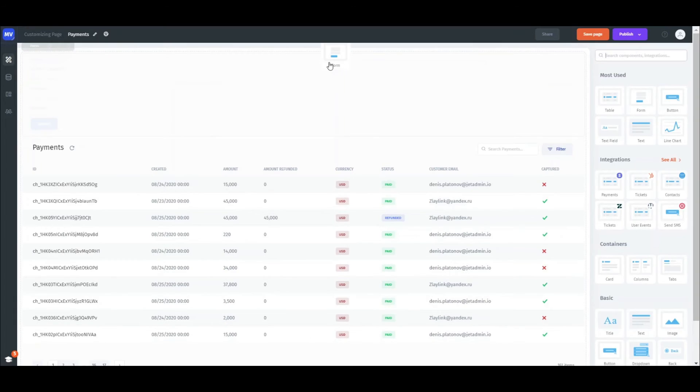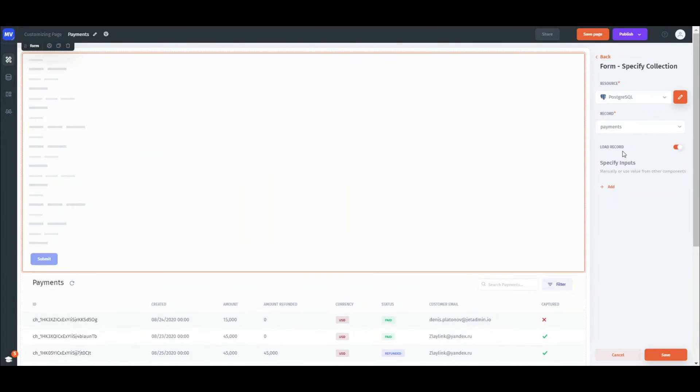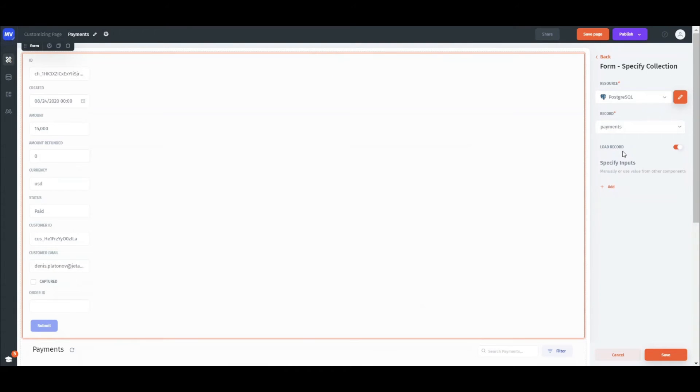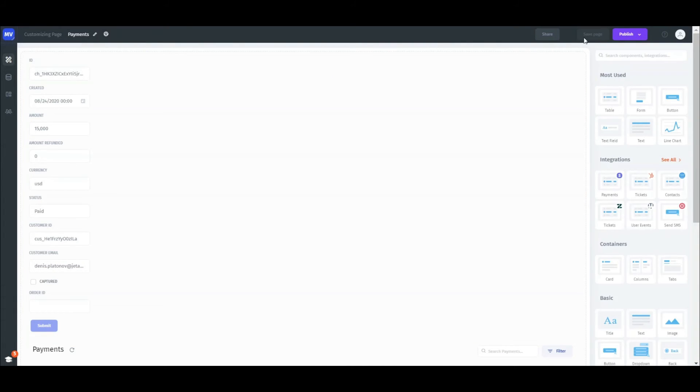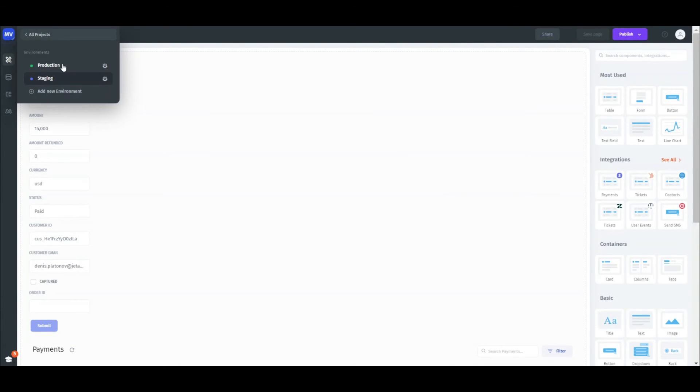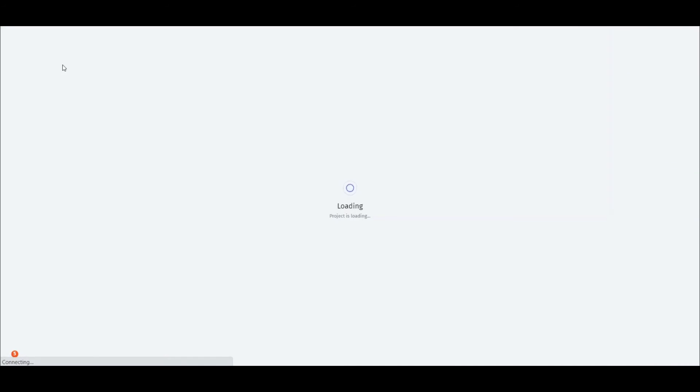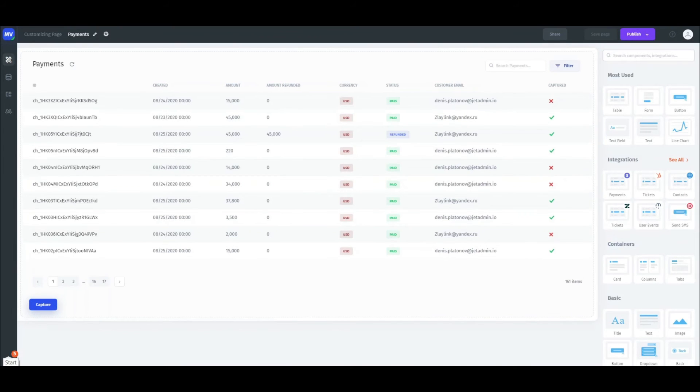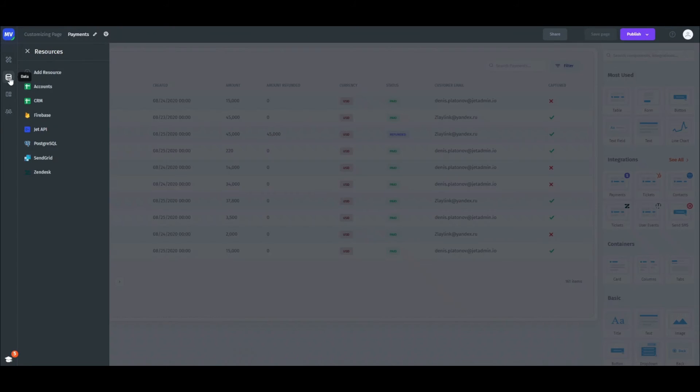For example, place a simple form for adding new records. Great! Now, having switched from staging to production, we can see that changes we made are not reflected in the production environment.